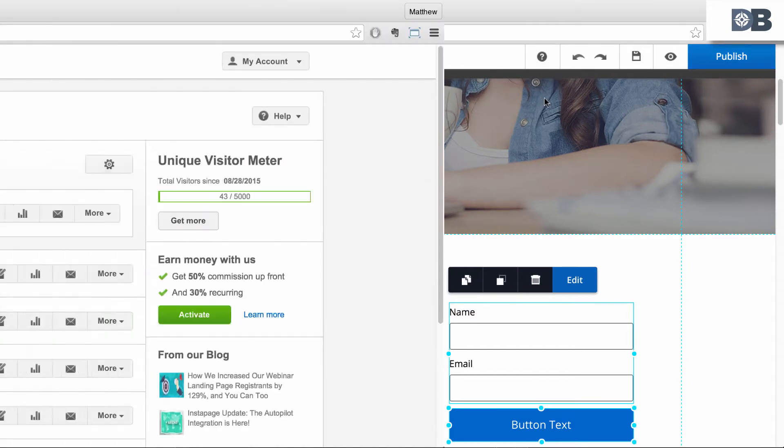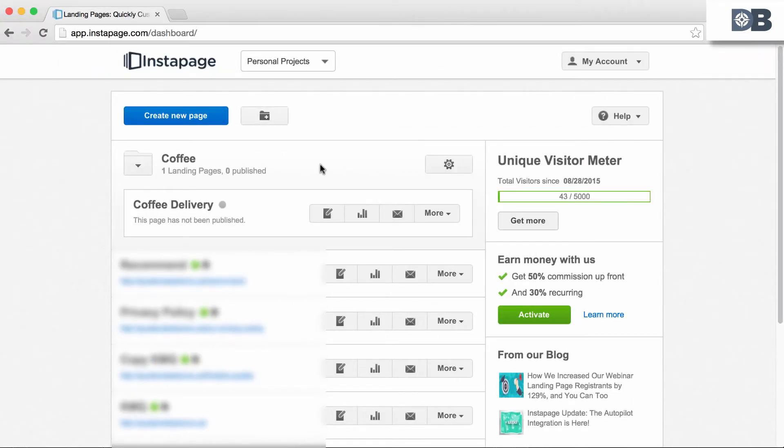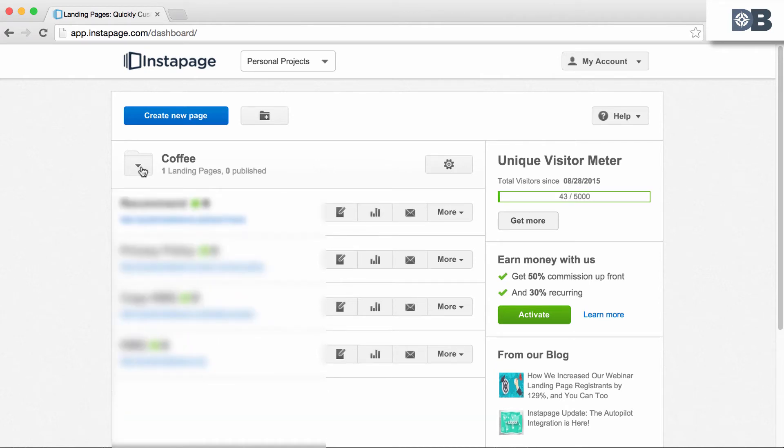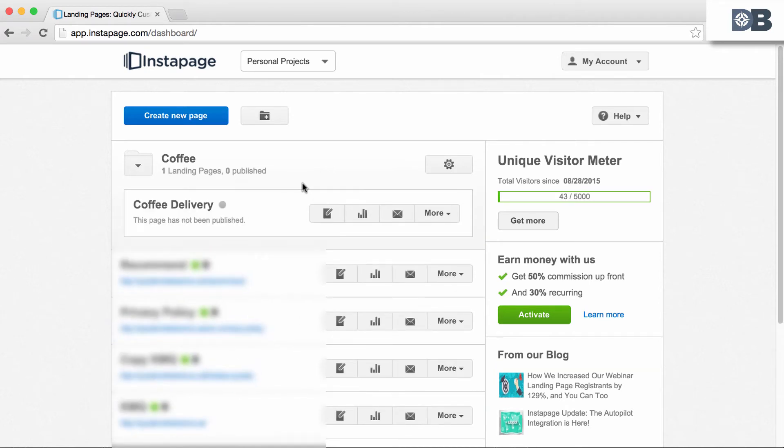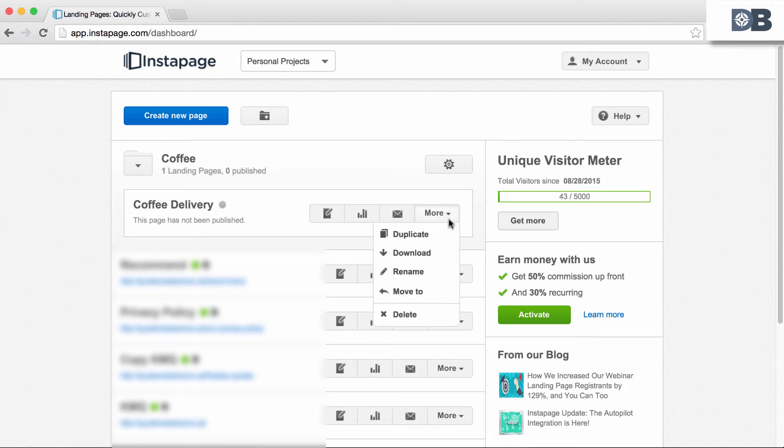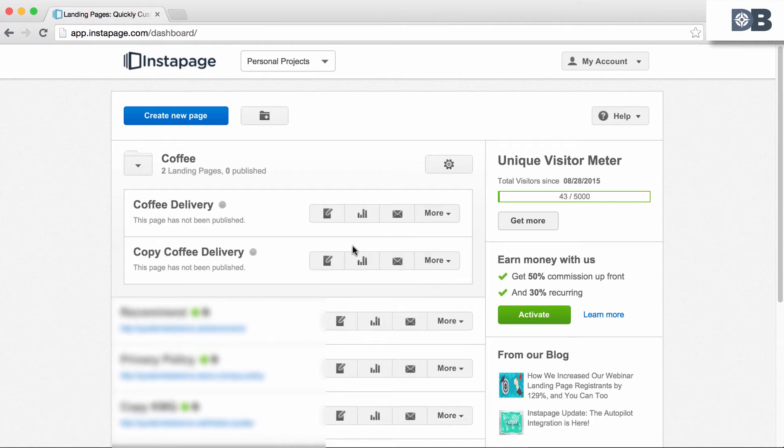Navigate back to your Instapage dashboard. We need to make a copy of this page that the second part of the form can be housed on. Find the form, click on the drop-down arrow beside it, and select Duplicate.